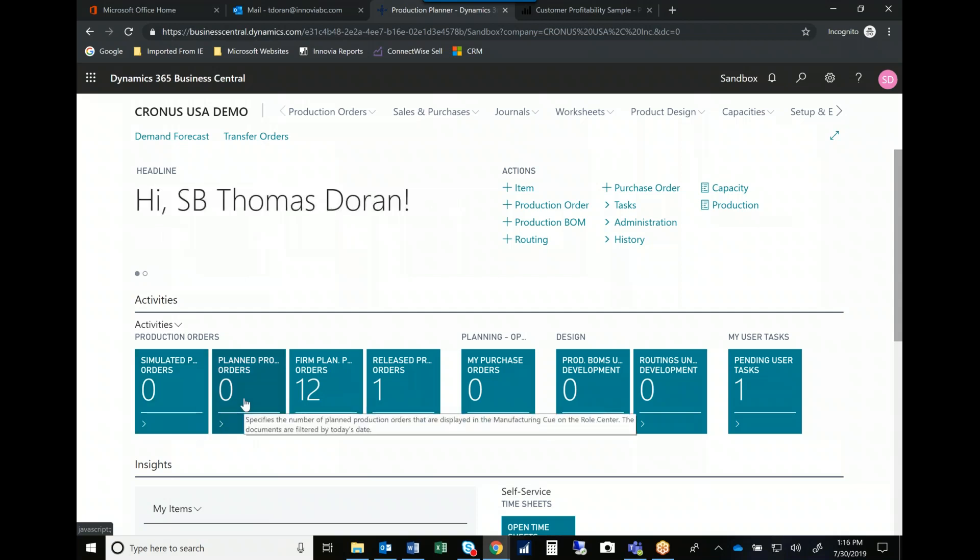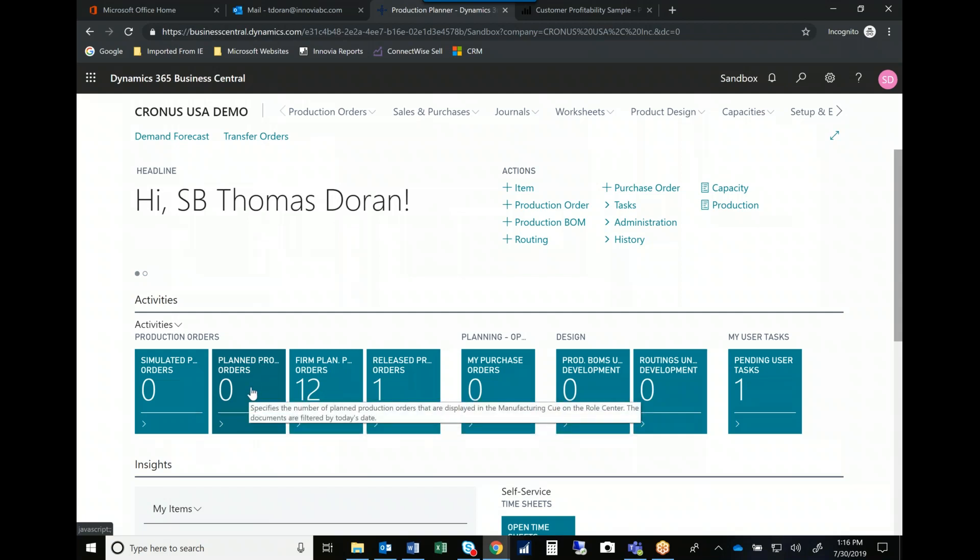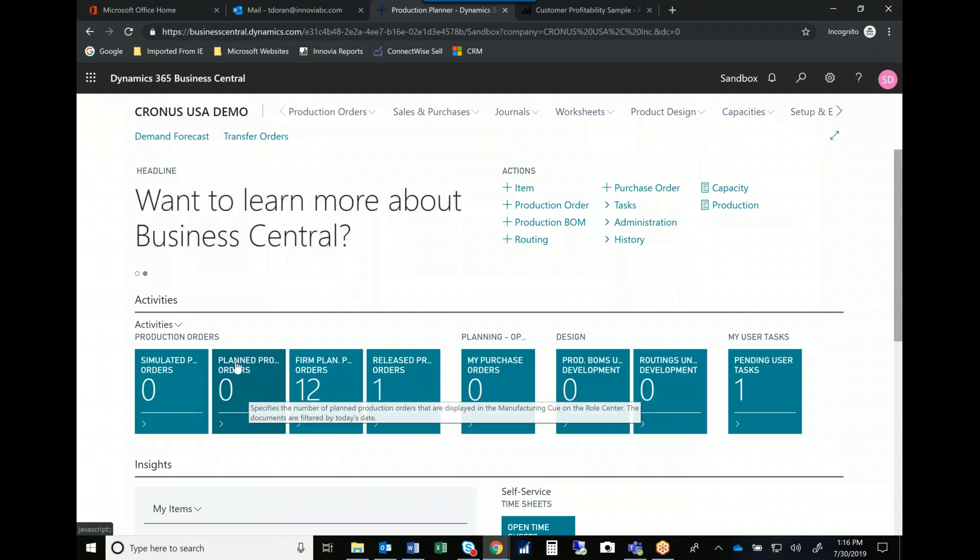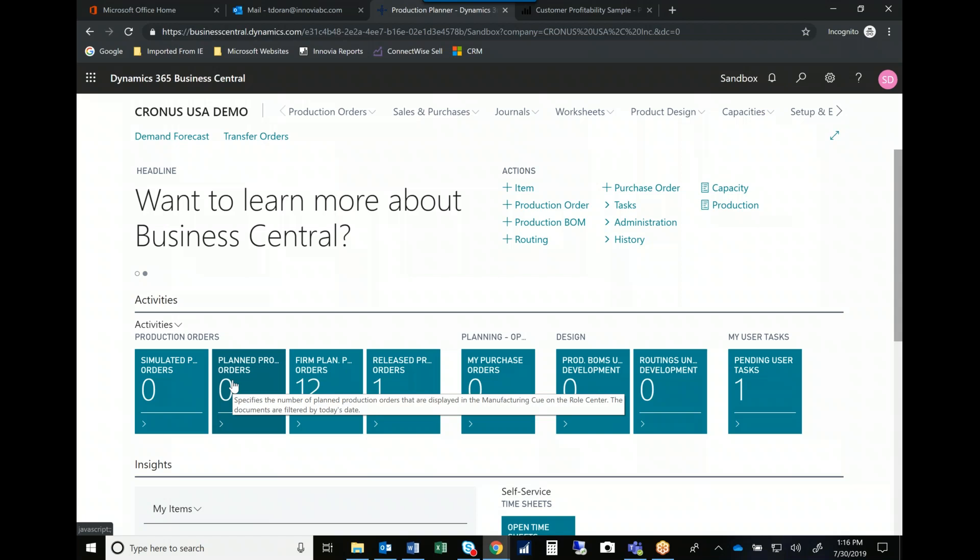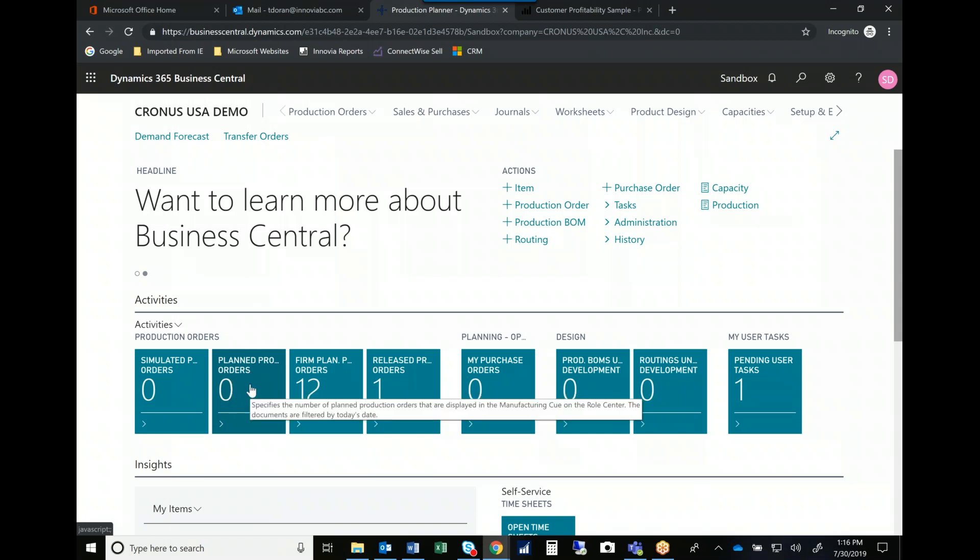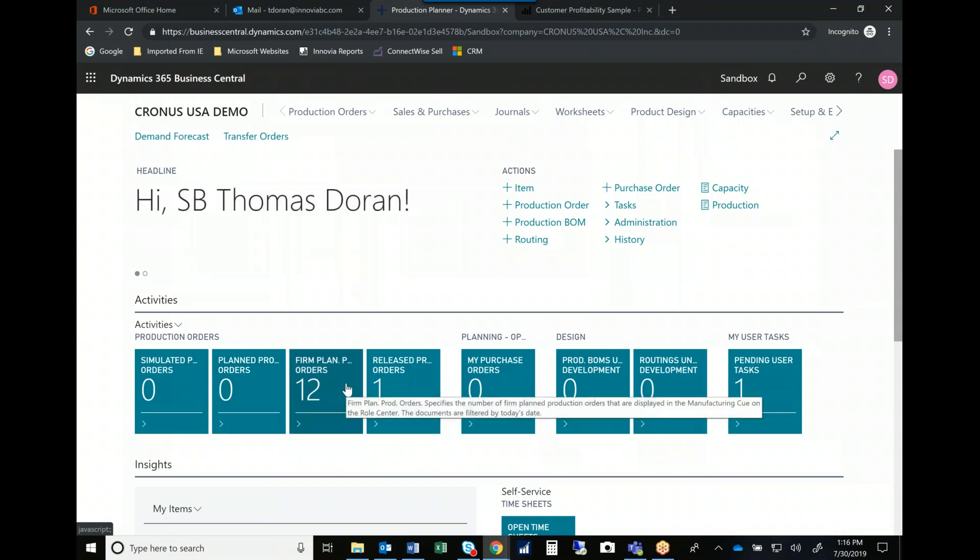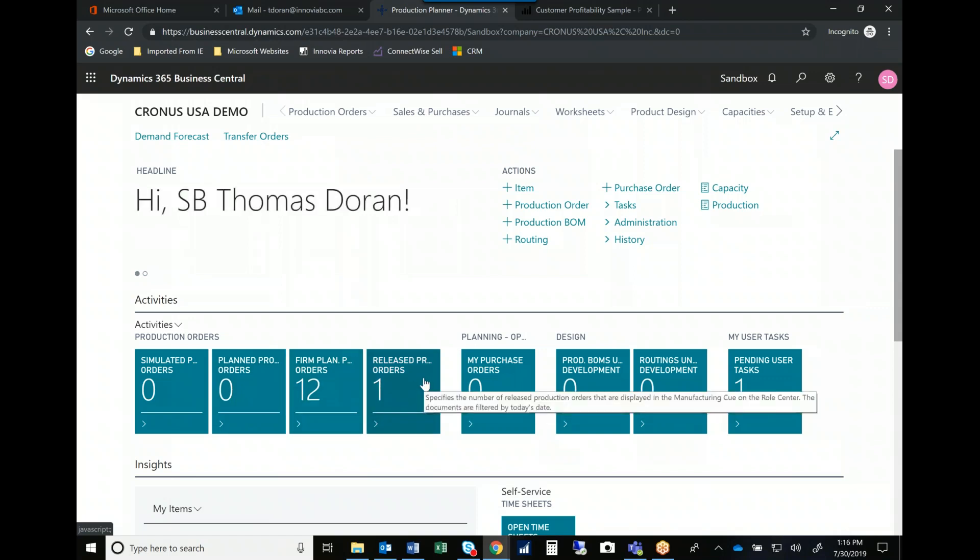Planned production orders, I suspect in your manufacturing system, you're used to seeing these. But if you don't have a robust manufacturing system, this is just the orders that we're looking to release at some point in the future. Firm plan, we've got them in our horizon. And then released are the things that we're working on right now.